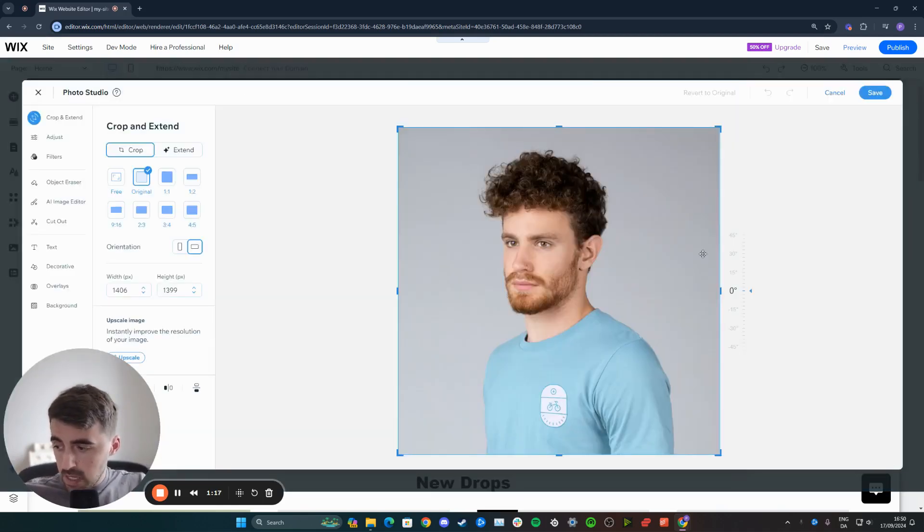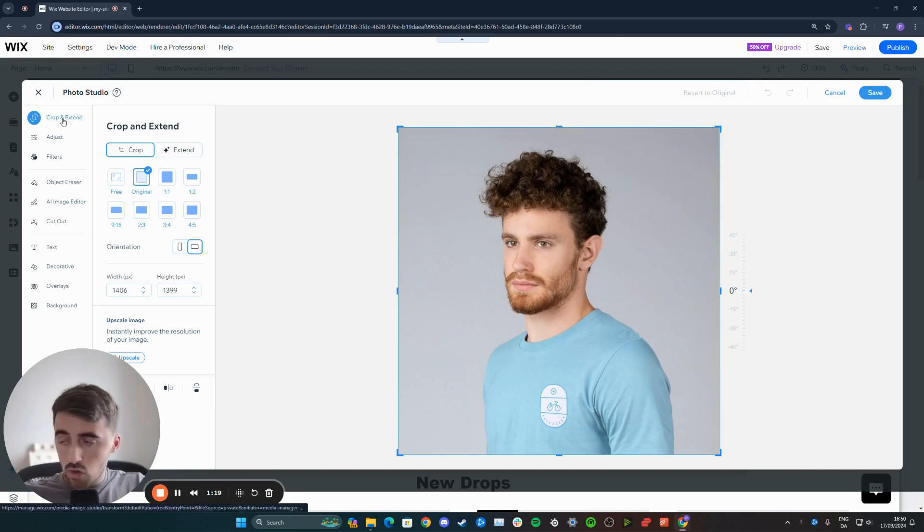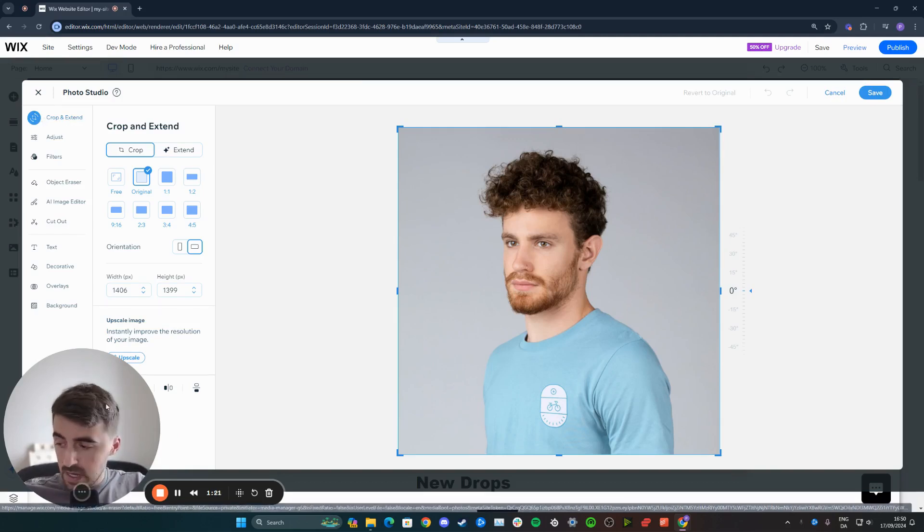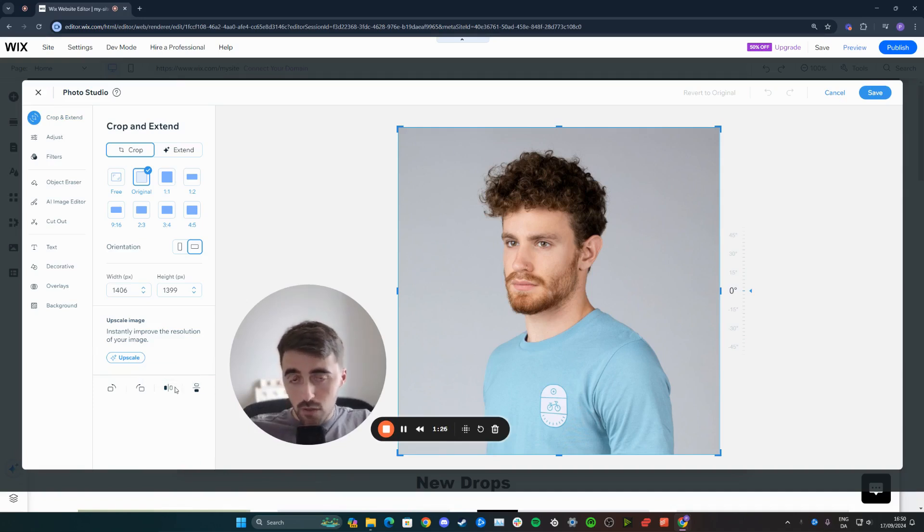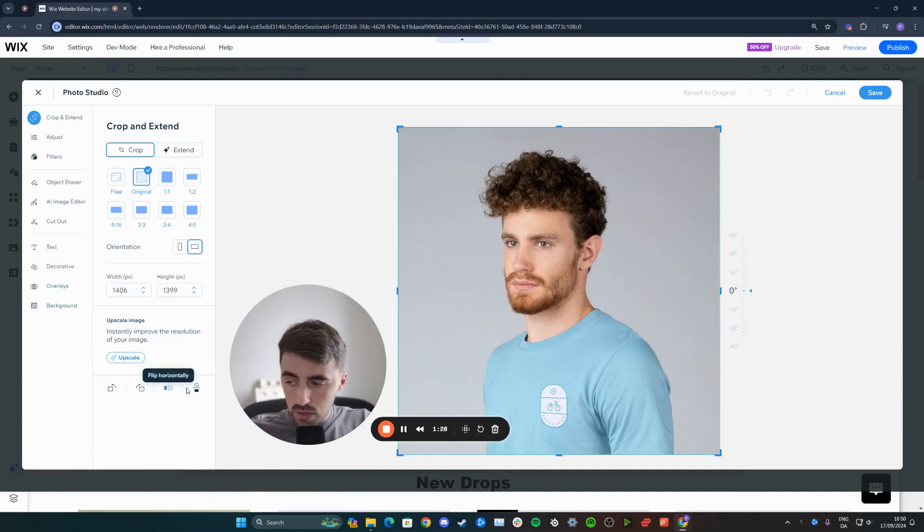From here, what you need to do is head over to crop and extend, which is right at the top. And then if I just move my camera a little bit out of the way, you will see at the bottom here these buttons. So you have two different options: you can either flip horizontally or vertically.